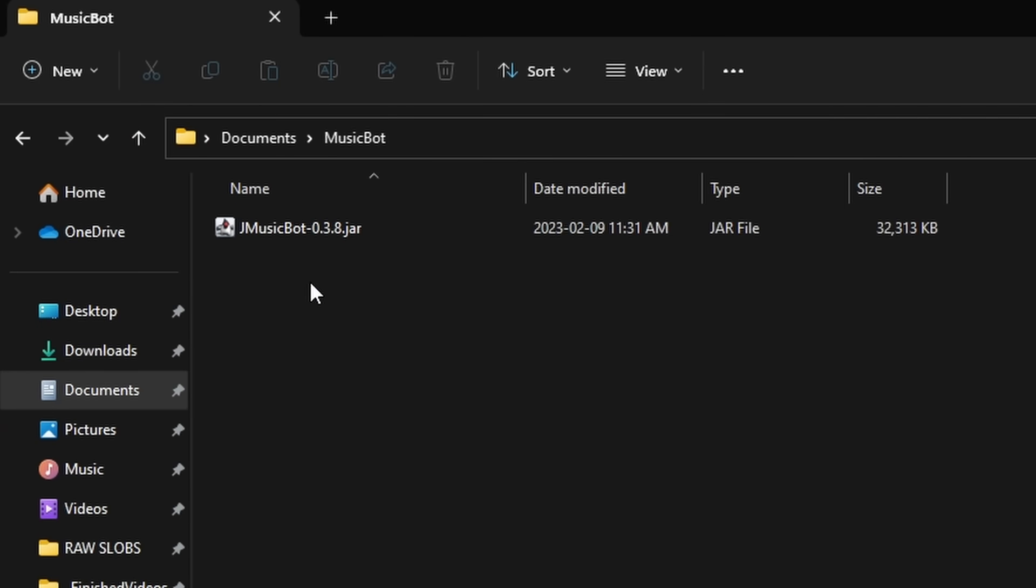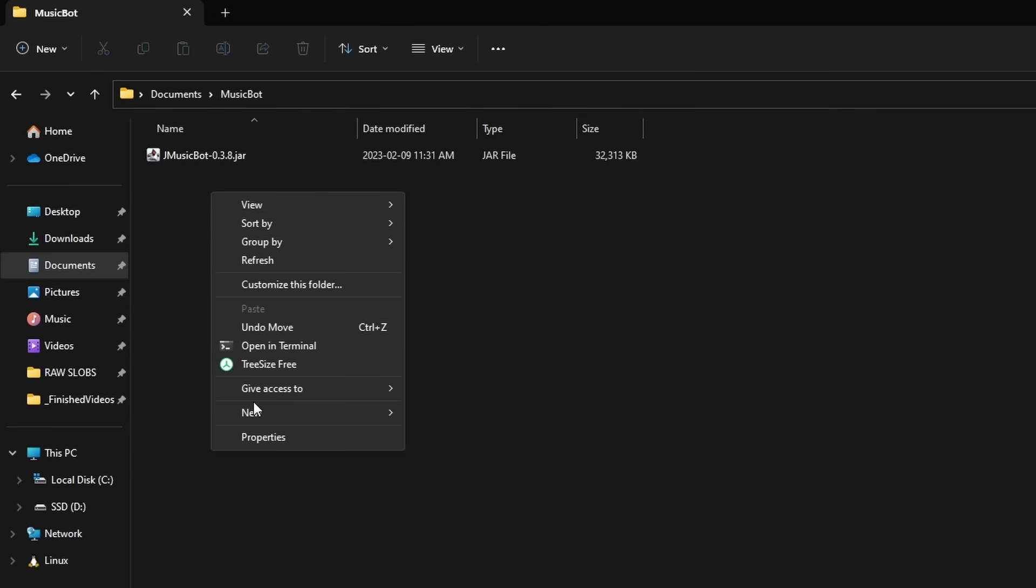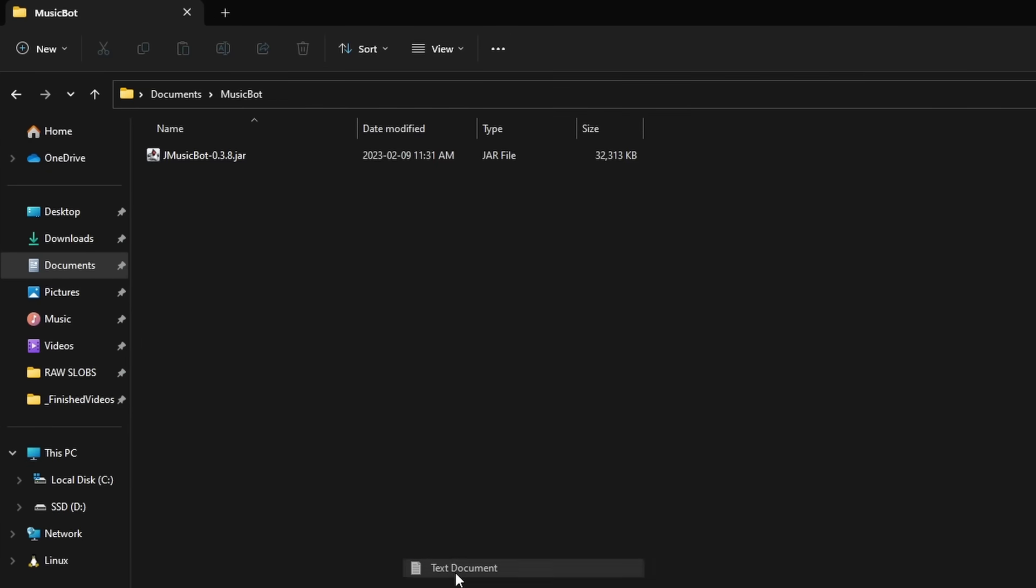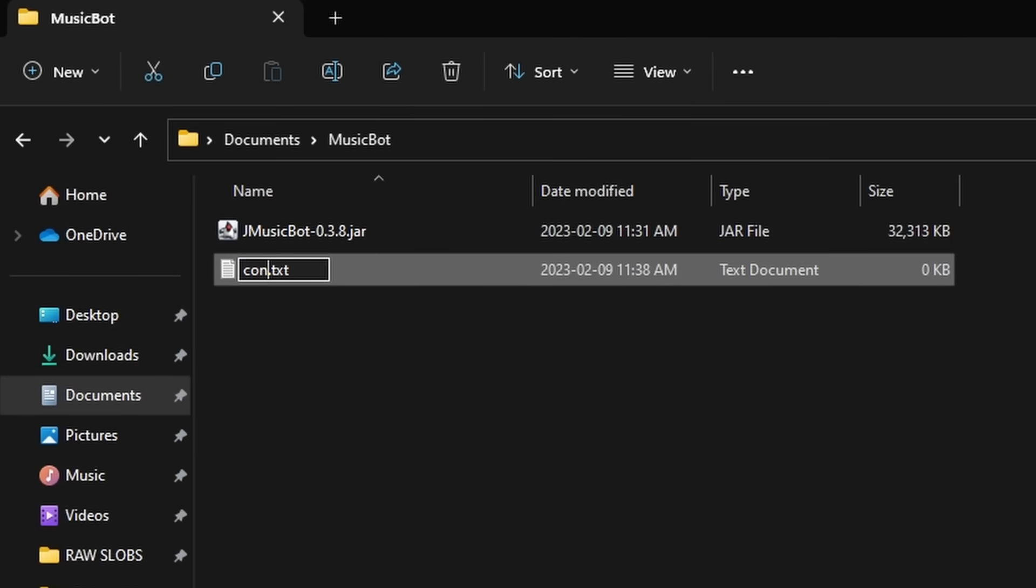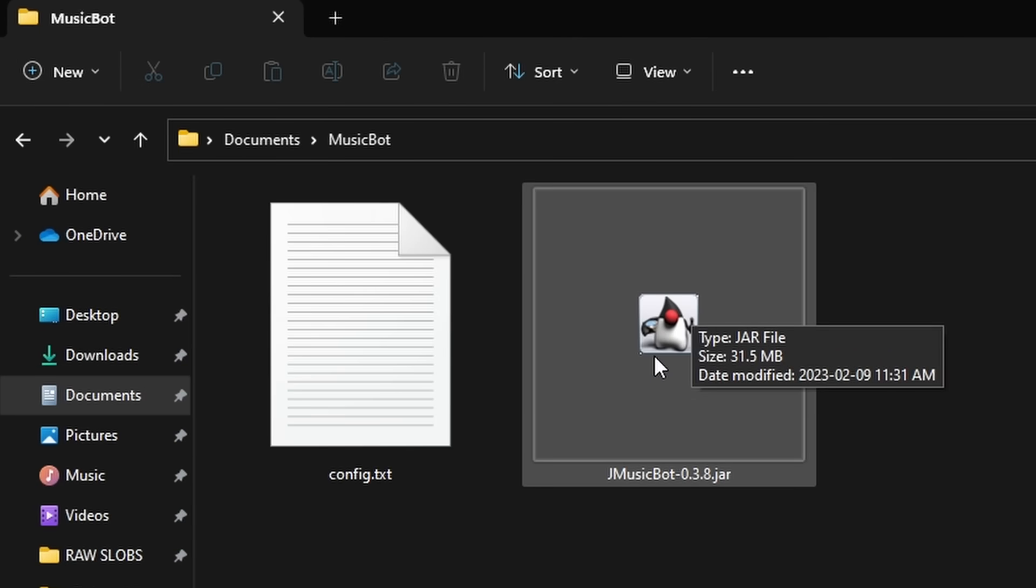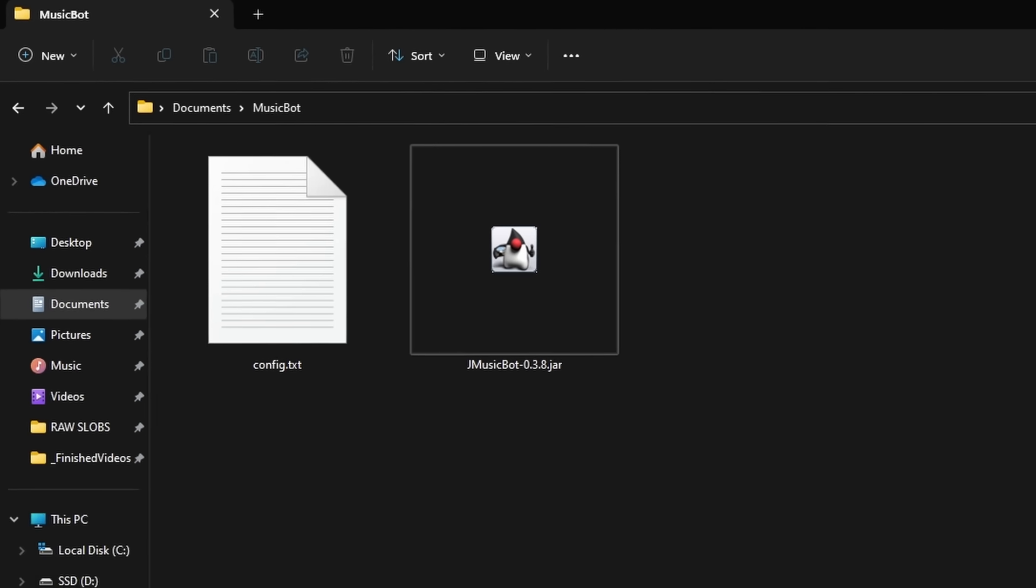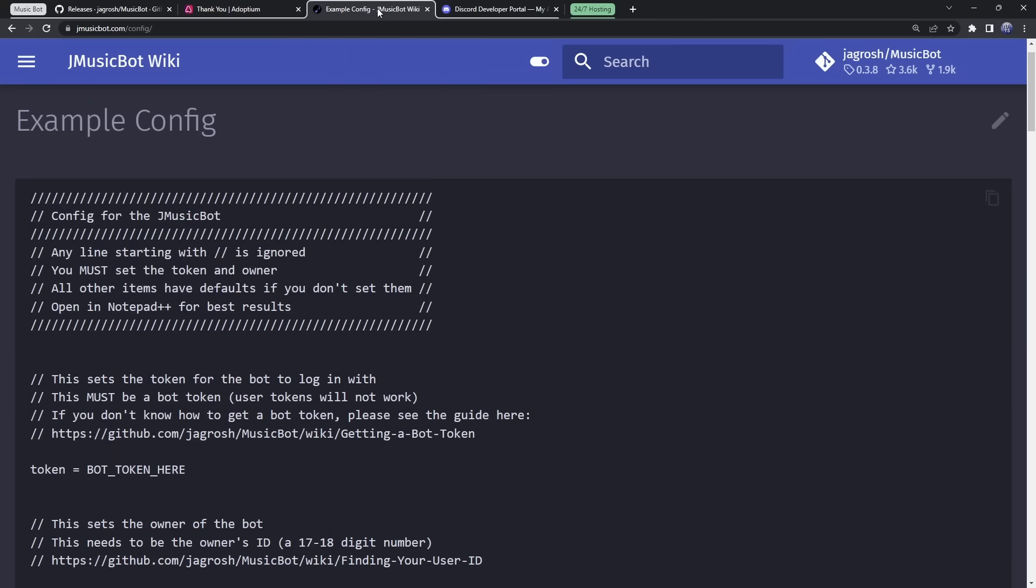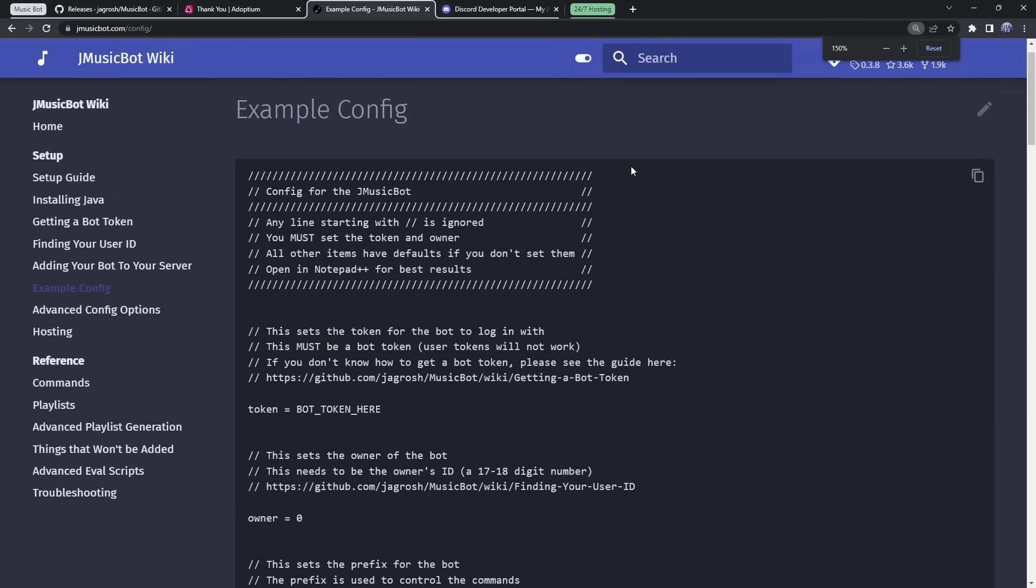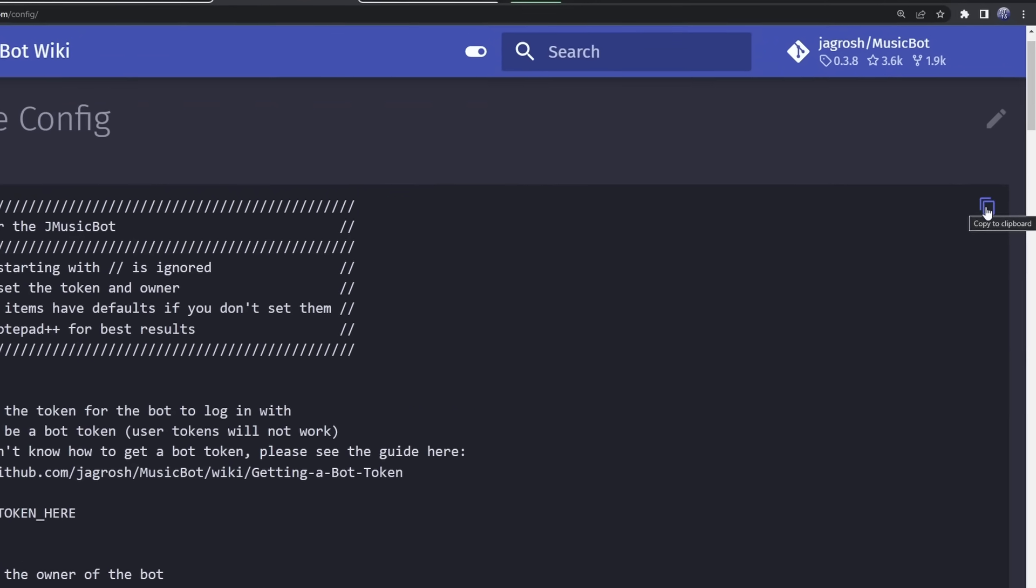Then, what we want to do is we also want to right-click, New, and we need to create a new text document. And we need to call it Config, so C-O-N-F-I-G. Now, we need to fill this config file up with a configuration. And, since we're lazy, we're just going to use the one provided by the person who made this MusicBot. So, go to the third link in the description, and you will see this example config.